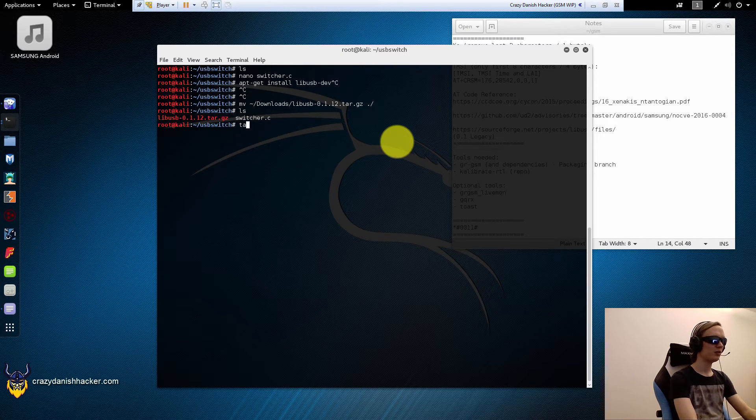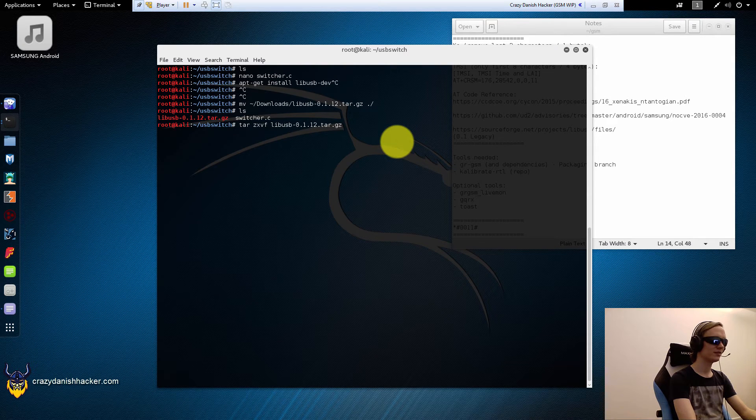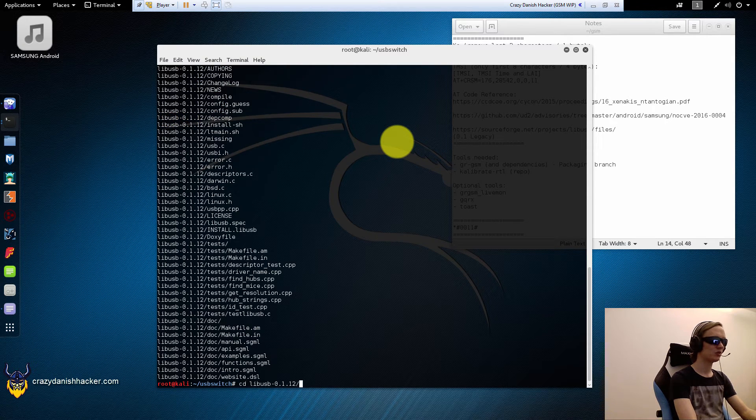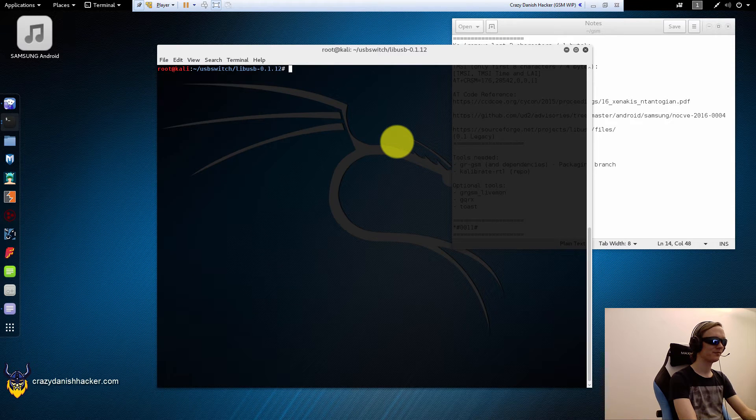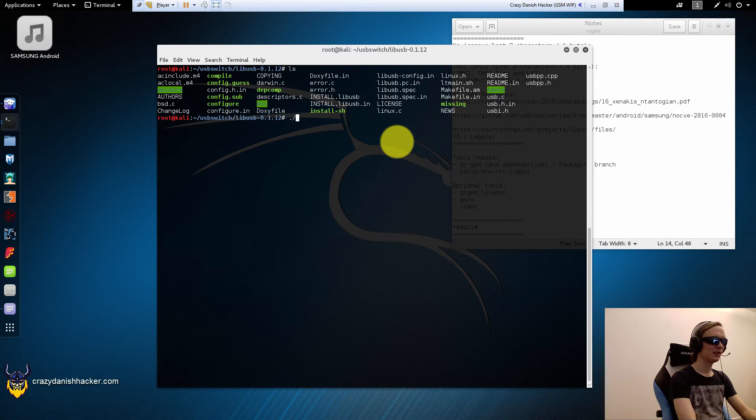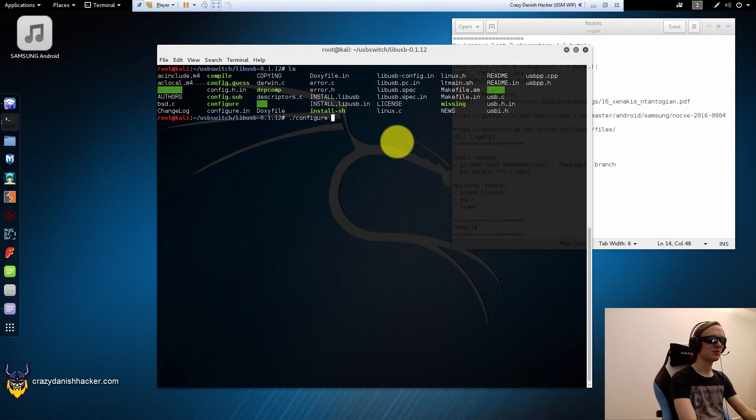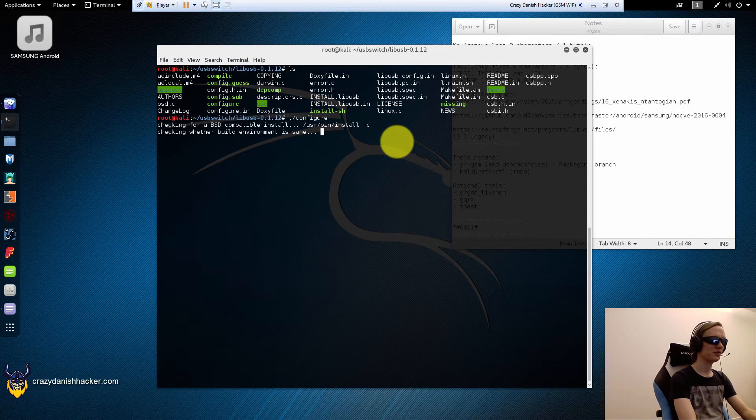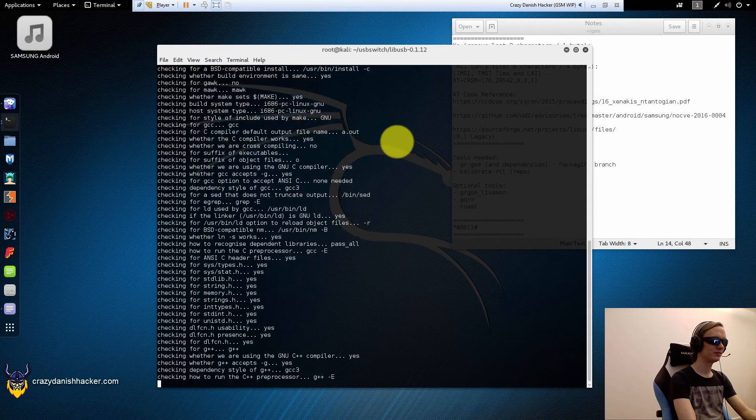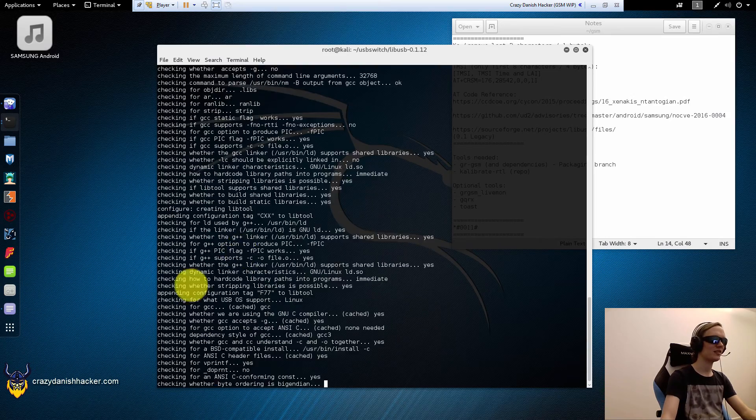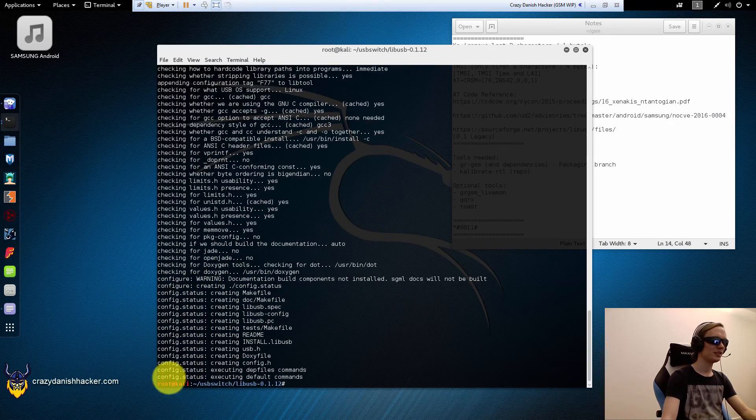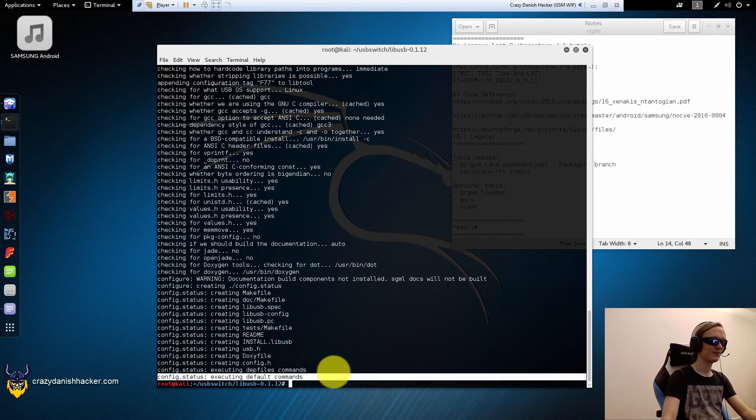Now we need to extract it. So we will extract it with this command. And then we will go into the directory. To compile it, it should be fairly simple. Just configure. Make sure that there aren't any errors when this is going on. It needs to finish cleanly.